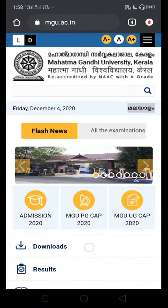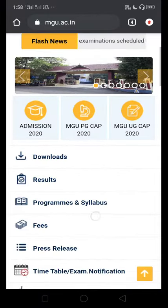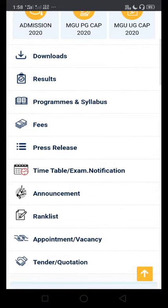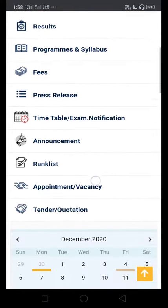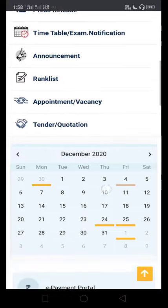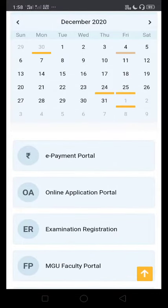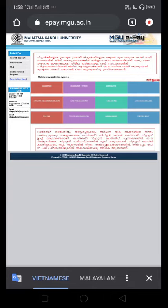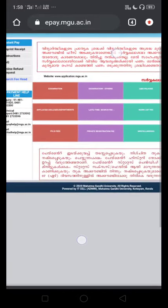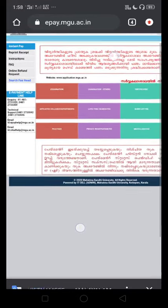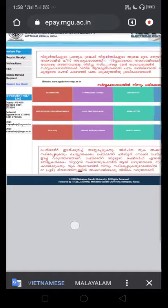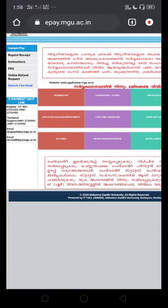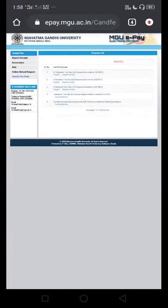We will scroll to the exam notifications. We will look through the announcements and click on the e-payment portal in the navigation bar. We will click on the exam section and go to the examinations. We will click to open it.